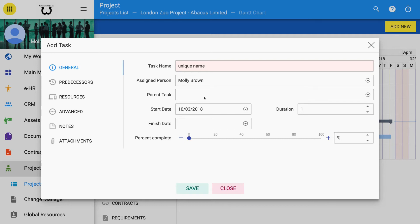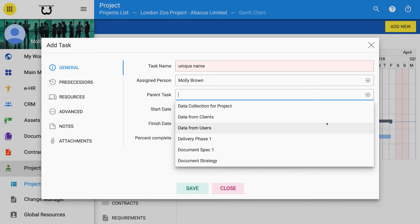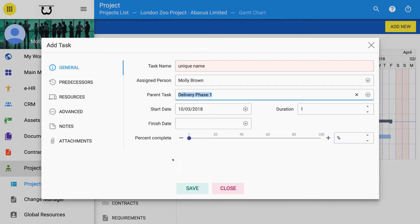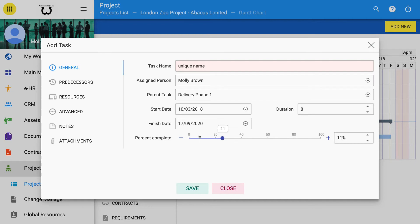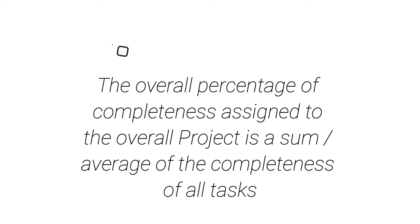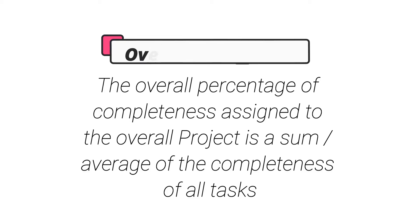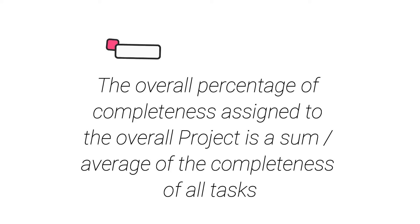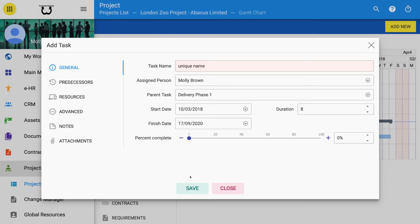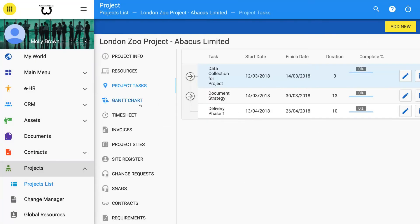Now you can select Parent Task. This allows you to have children and hierarchy of tasks. Selecting Start Date and Duration will set End Date unless you change End Date manually. The percentage Complete Scale at the bottom of the box allows you to estimate if this task has already been started. The overall percentage of completeness assigned to the overall project is a sum or average of the completeness of all tasks. Click Save to save the task and add to the Gantt Chart automatically.